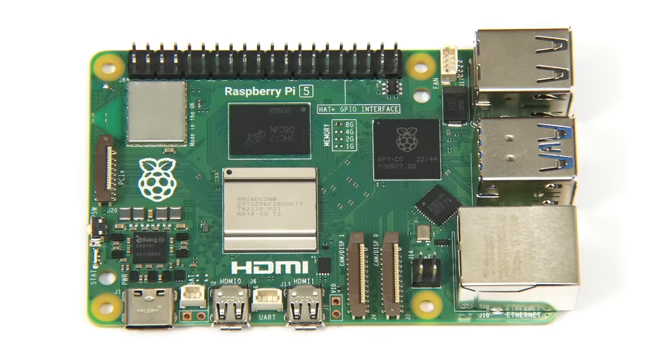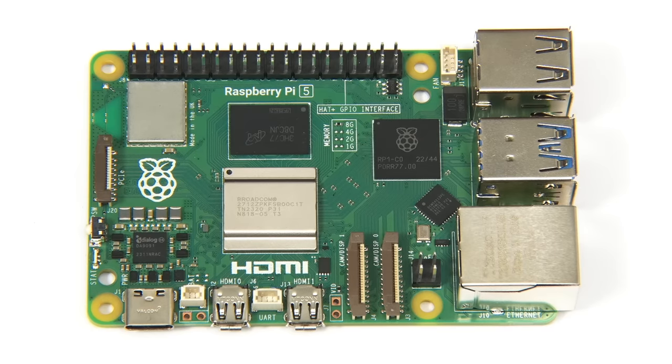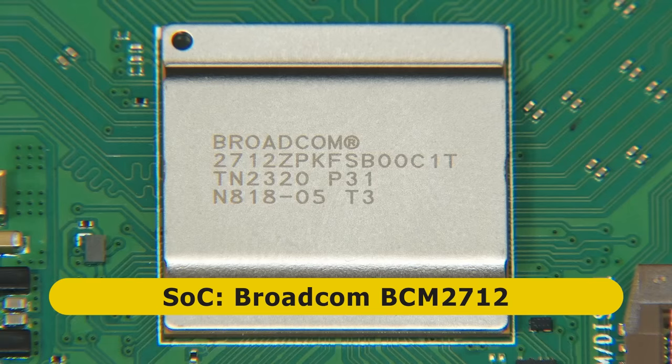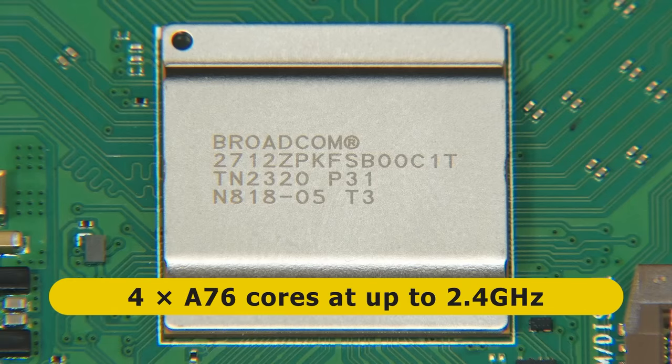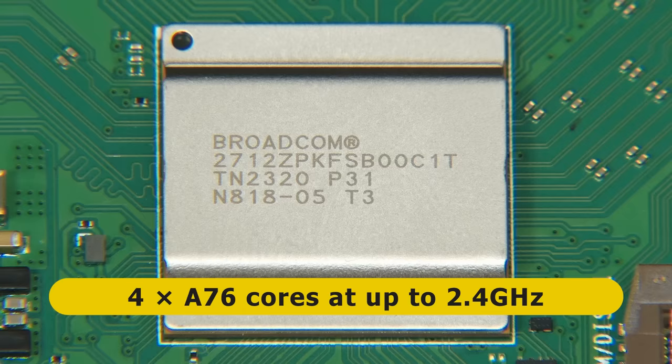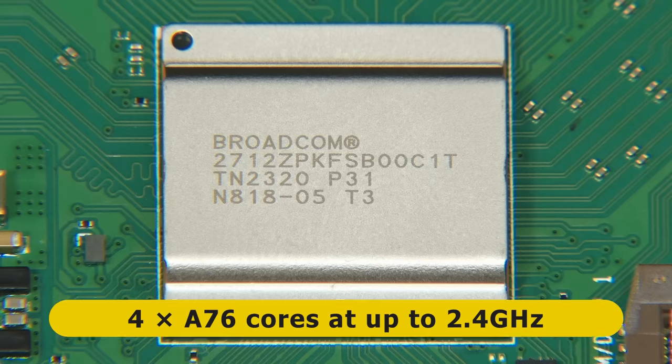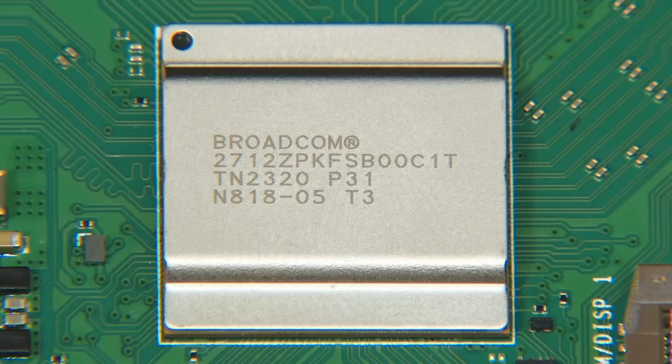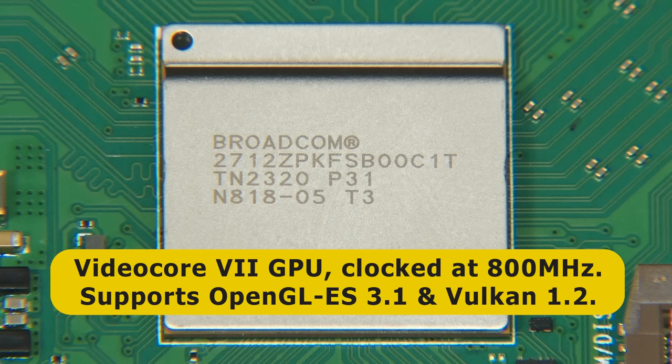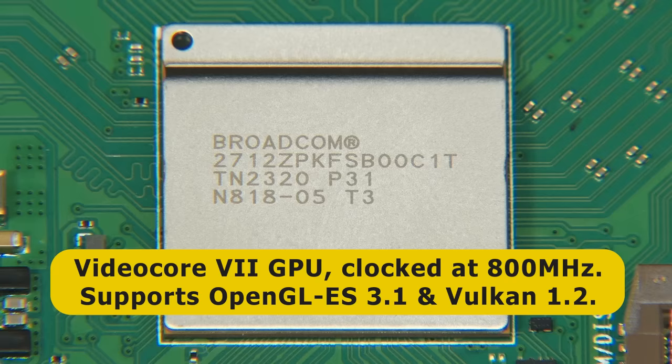So let's run through the specifications. And at the heart of the Pi 5 is a new System on a Chip, which is a Broadcom BCM2712. This contains 4 ARM Cortex-A76 cores clocked at 2.4GHz, which Raspberry Pi claim to deliver a 2-3 times performance increase relative to a Pi 4. The SoC also contains a new VideoCore 7 GPU clocked at 800 MHz. This supports OpenGL ES 3.1 and Vulkan 1.2, and has a new Raspberry Pi image signal processor for improved camera support.